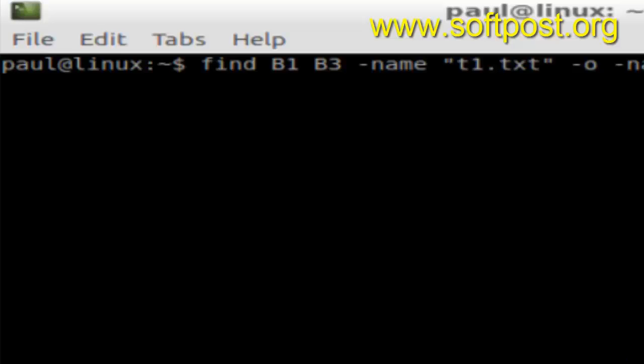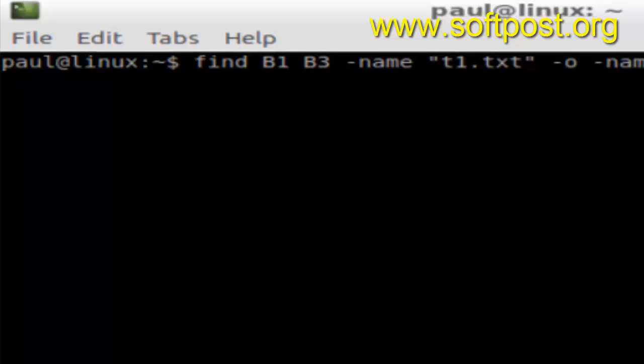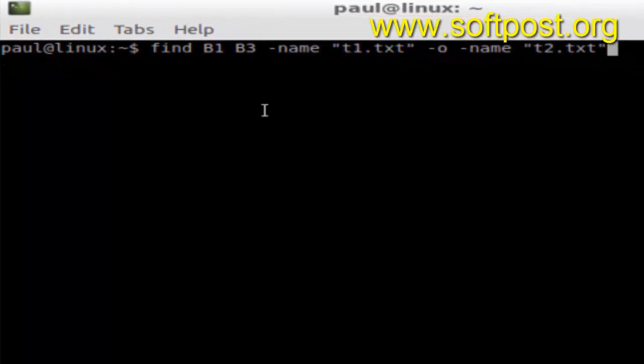Hello there, in this video I will explain how you can search multiple file names in a Linux based terminal and find multiple files in Linux.